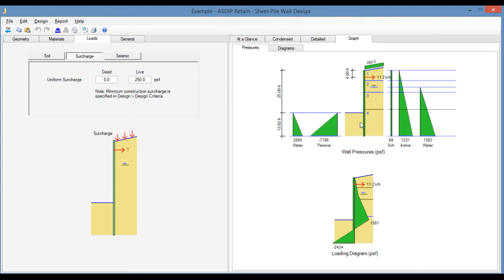And when the moment of all the forces are zero, then that's the minimum embedment depth. So this is a trial and error process that the program performs internally.